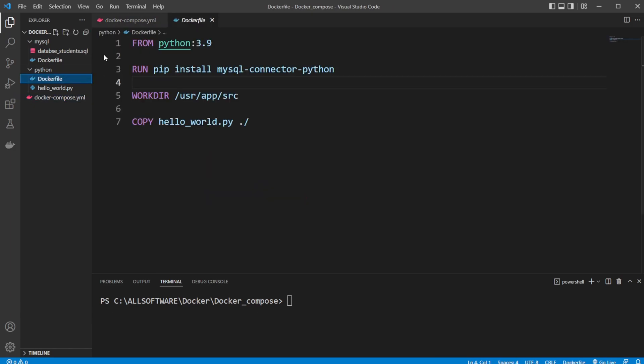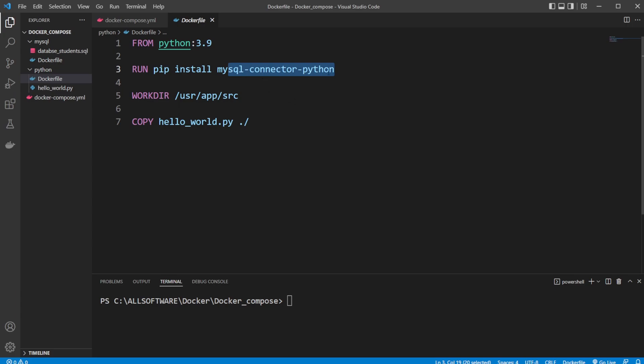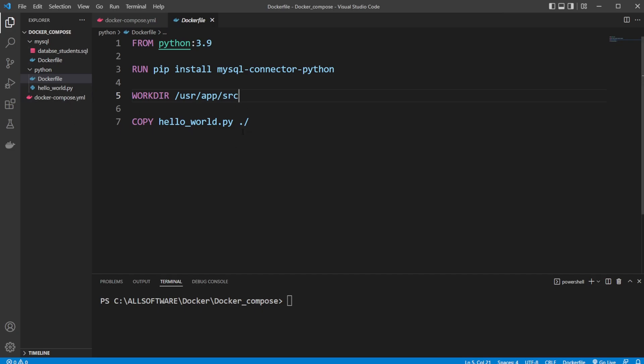Inside my Python container, I simply have a container built from a Python image, then install MySQL connector Python, which allows us to connect to the MySQL database. We then set a working directory and copy our Python file into this container.